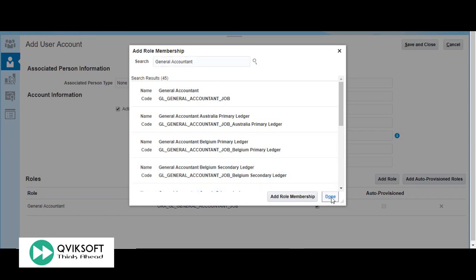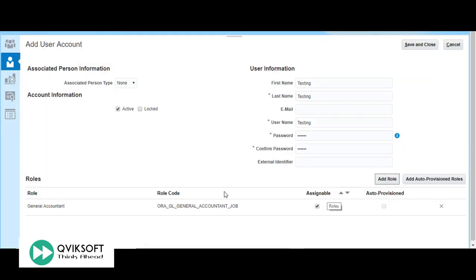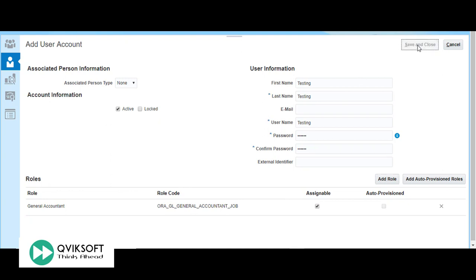Click on Done. The new role has been assigned to the user. Click on Save and Close.